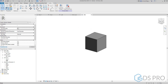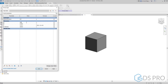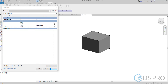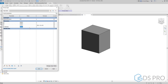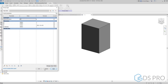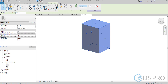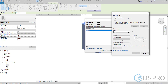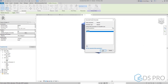It is important to test the family before loading it to the project. We go to the parameters, modify the values, and apply to see the modification and confirm that these parameters are working. All parameters must be tested before loading into the project. To add the material parameter, we select the extrusion and in the properties palette we assign a new parameter called Material — it may be an instance parameter.